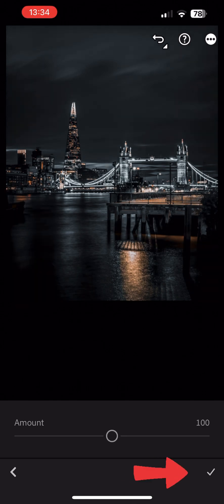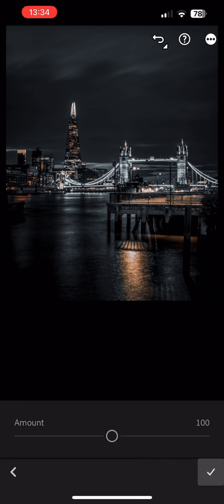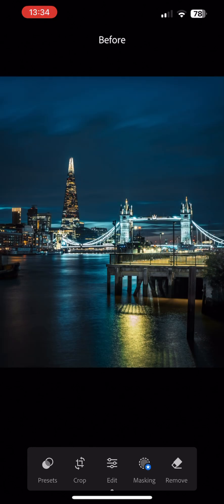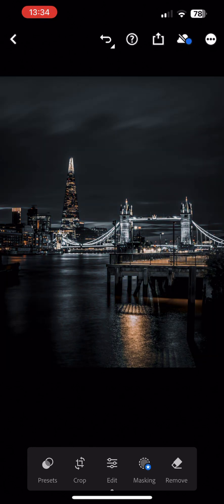And there you go. You have successfully imported and applied the presets. Don't forget to play around with the settings and make them your own. That's all for this tutorial. We do hope you enjoy the presets. Till next time.